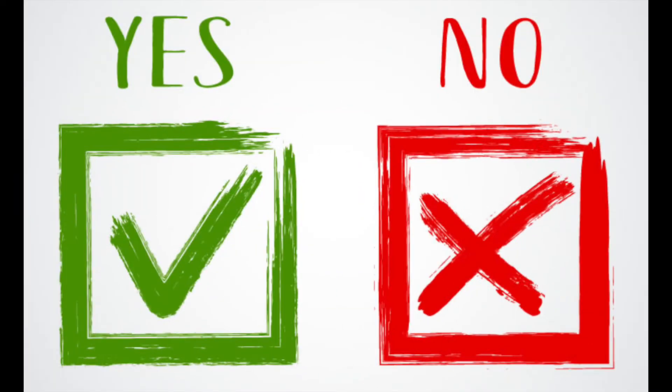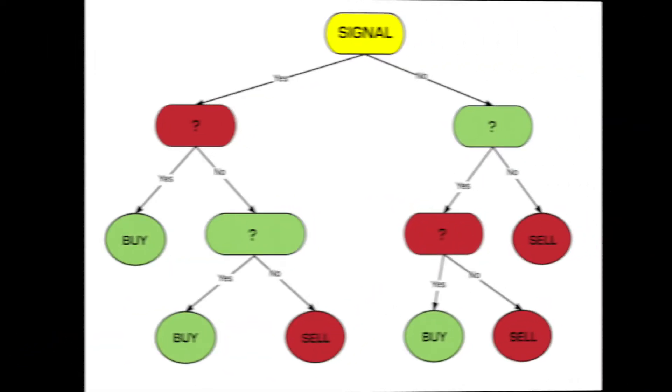Automation can present in different degrees, from a simple binary decision of yes or no of a single indicator to a full algorithm with trades placed without human interaction.